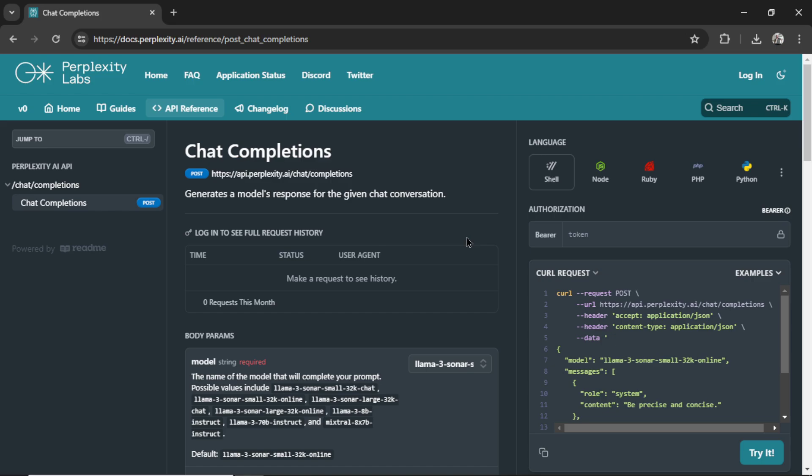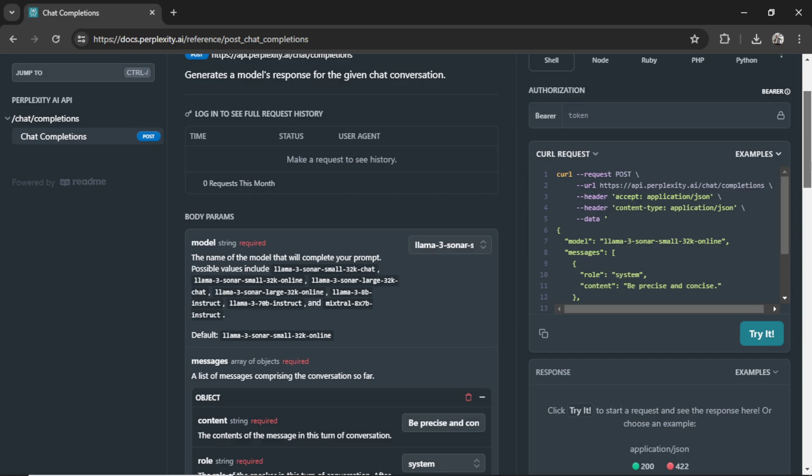In a previous video, we set up the Perplexity AI API within a Bubble app. We walked through this documentation, we took the sample curl request, and we found out that their API is able to scrape the web.